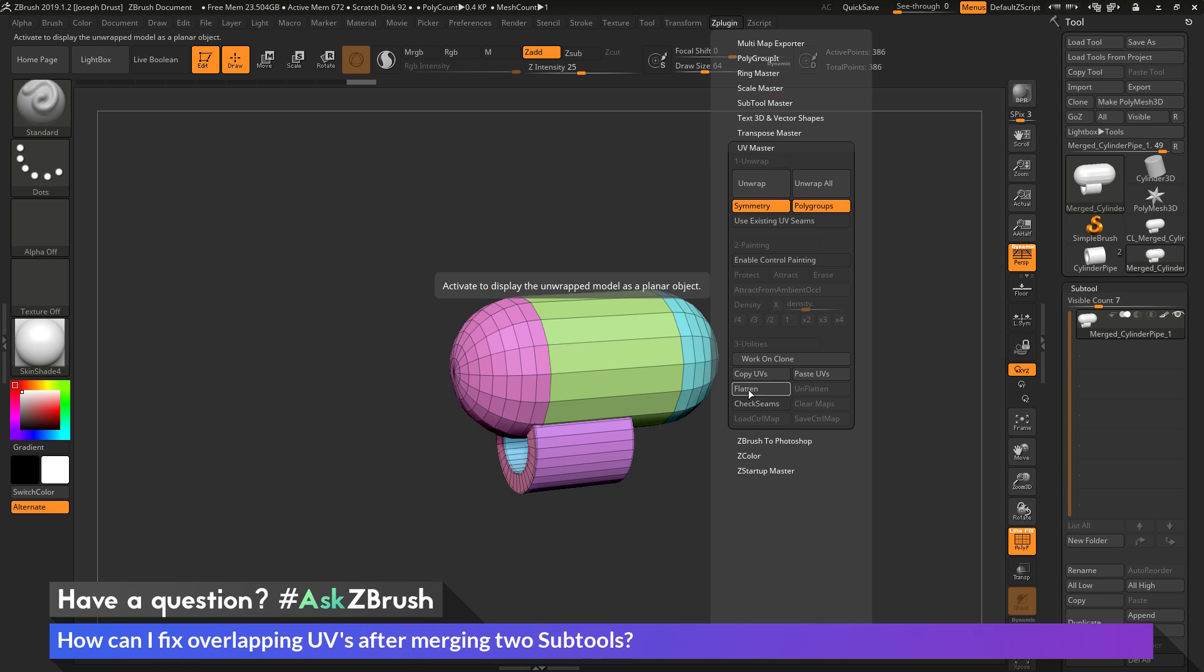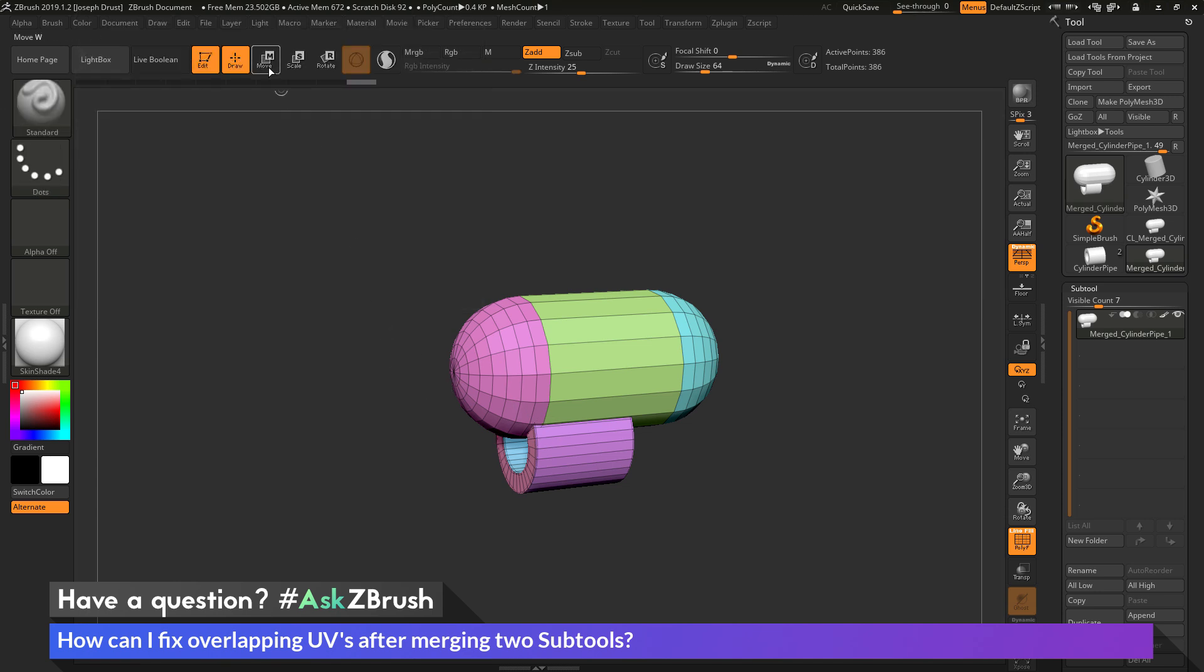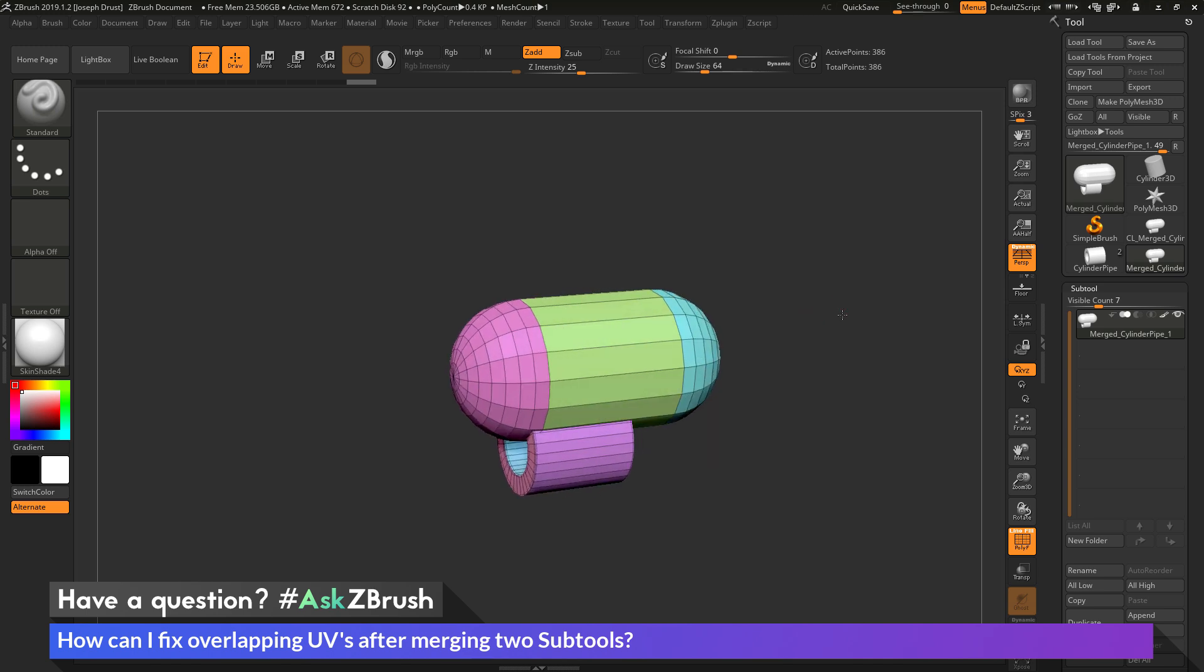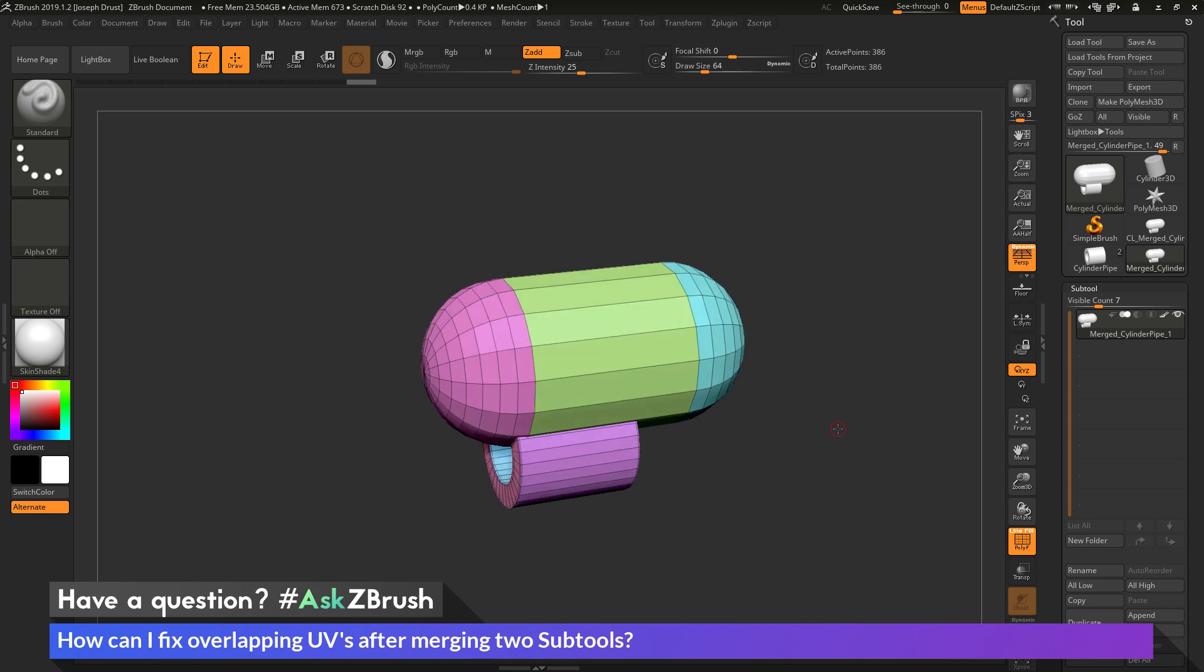And then you can use the select rectangle brush by holding Control and Shift along with the Gizmo 3D or Transpose line to manipulate your UVs. And then after UVs are manipulated, you can copy them and then paste them back to your original model.